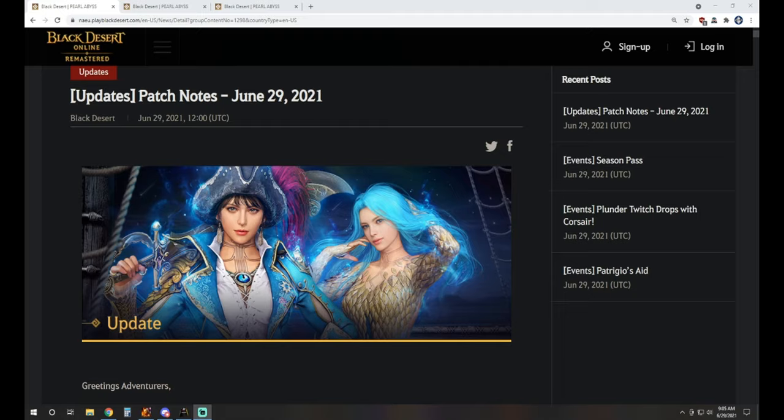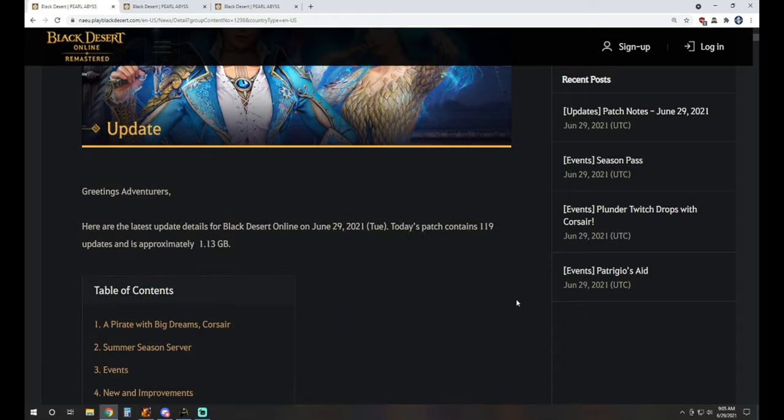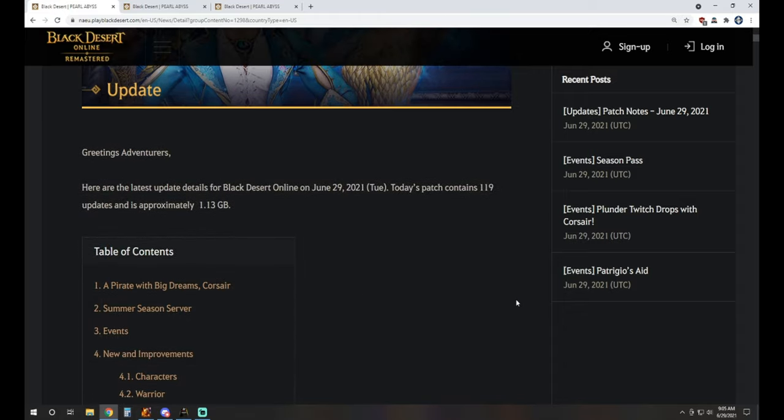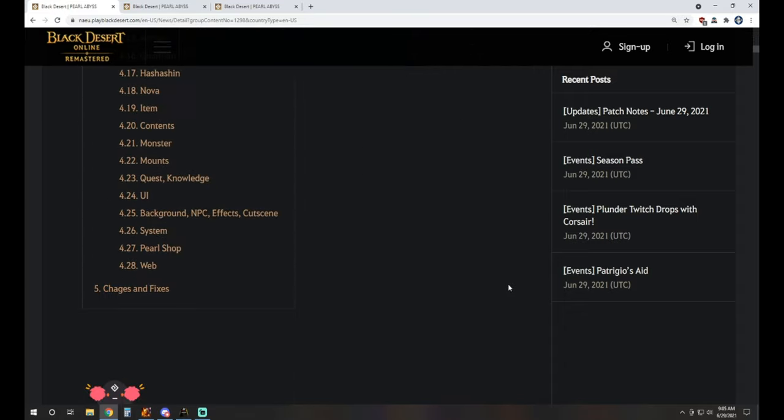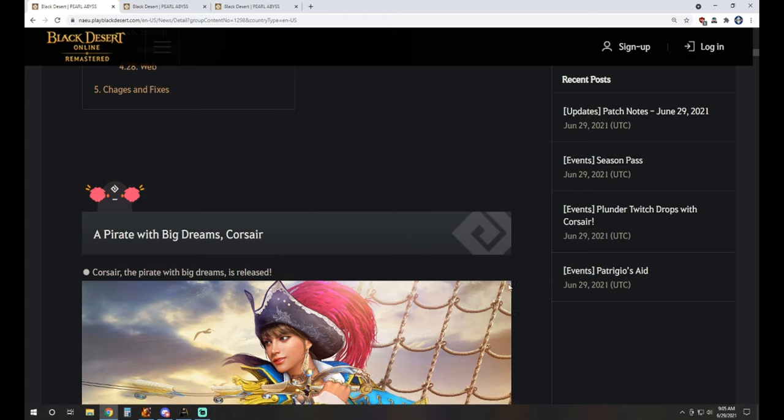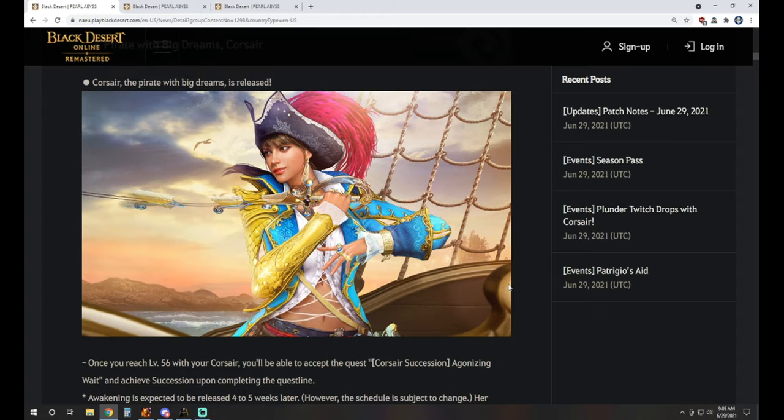What is up guys, you're watching Worz here bringing another Black Desert online video. Today we're taking a look at the patch notes for June 29th. We of course have the release of the new class, the Corsair, so naturally there are lots of events going on with that as well as with the season server release. So let's get in there and take a look.